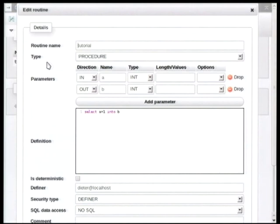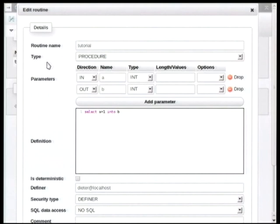Here we go. It's a very simple one. It's called Tutorial. And we have two parameters: an input parameter and an output parameter. And basically what this does is take the input parameter, increment it by one, and then put it into the output parameter.